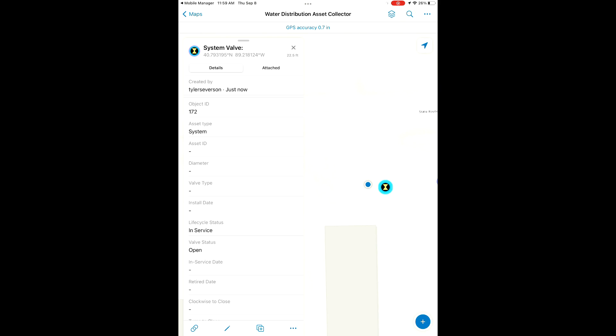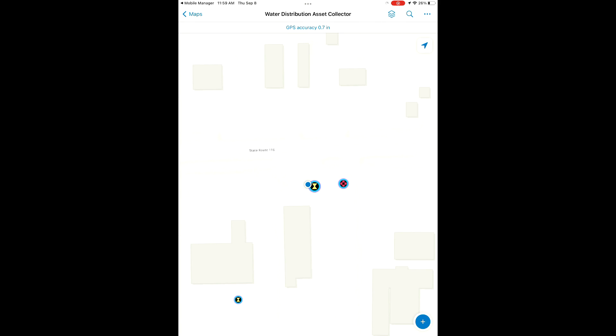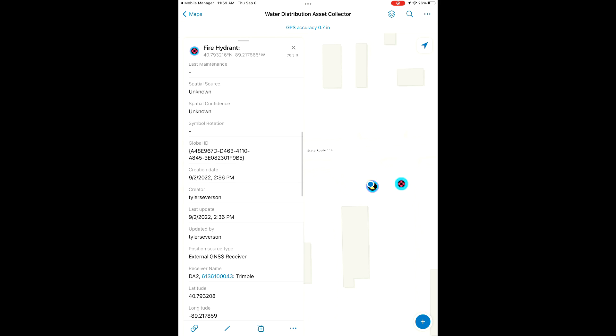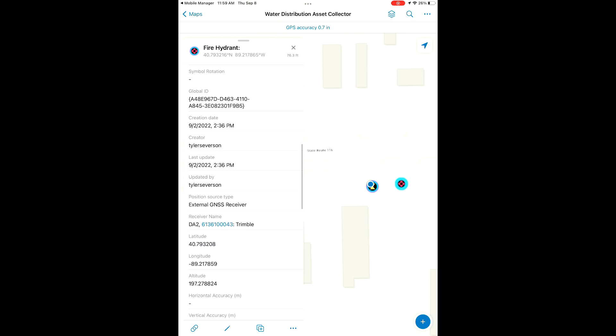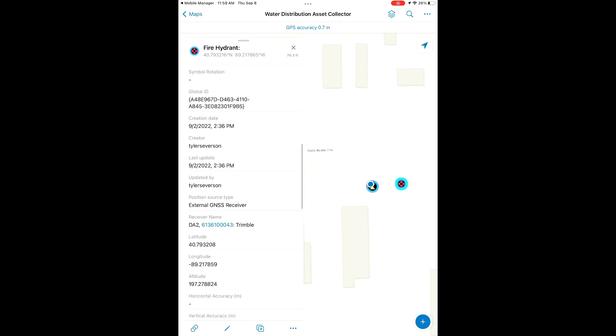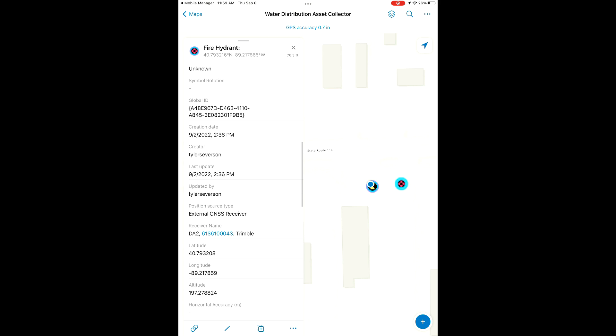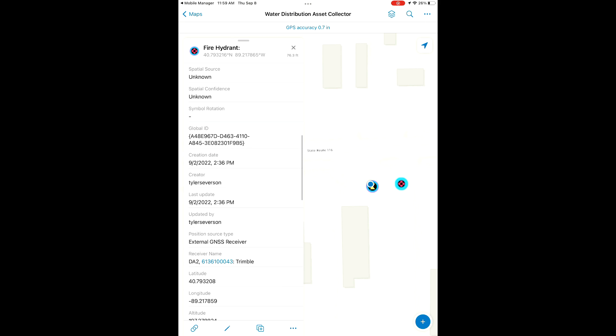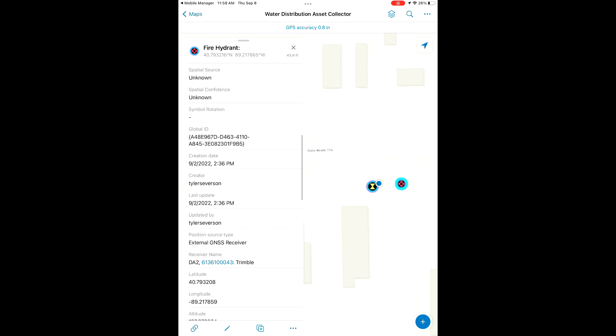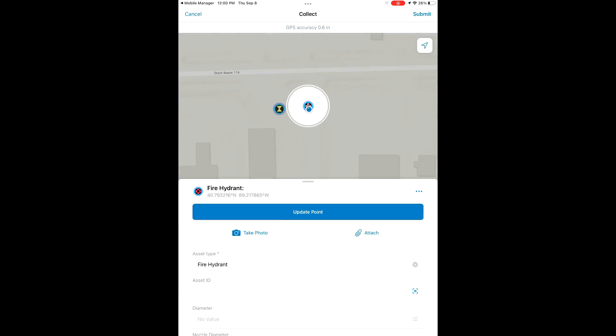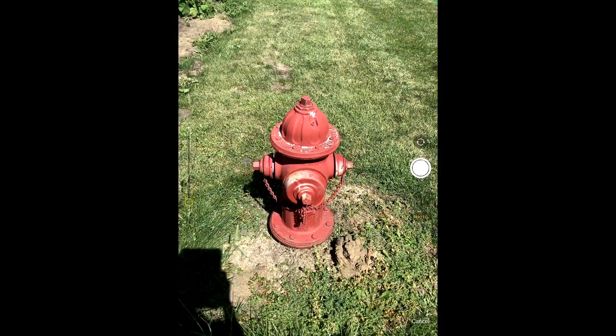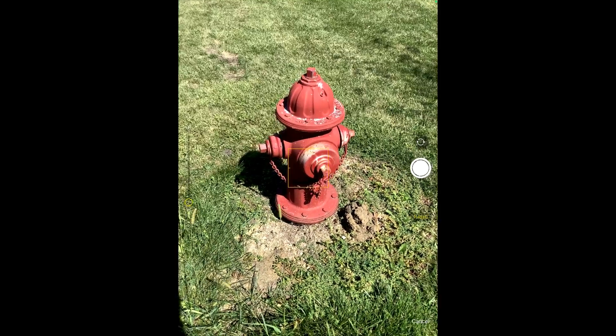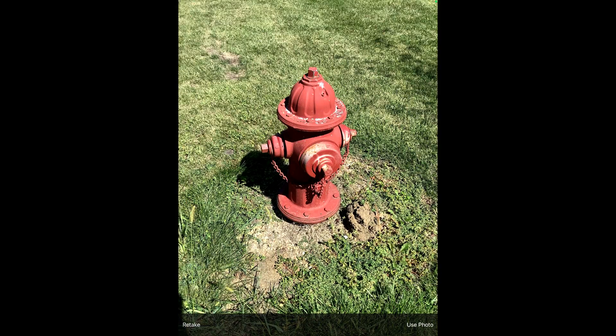Now we're going to check out this fire hydrant here. Scrolling through, it looks like we already have a receiver name in there. This has already been shot with the DA2. The only thing I noticed here is that we don't have a photo attached, so I think we're just going to add a photo to this before we are done for the day. Using the edit button, we're going to take a photo and add this to our existing feature.